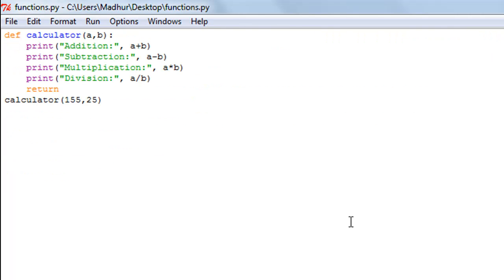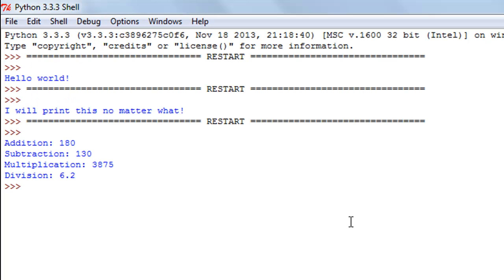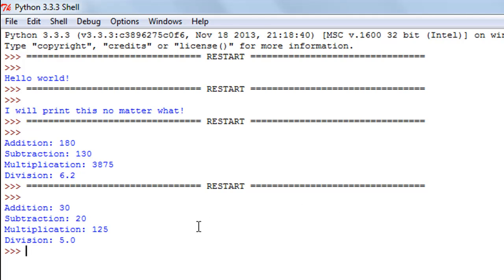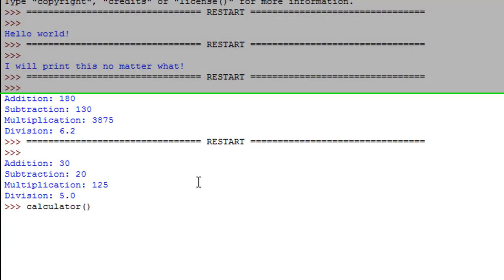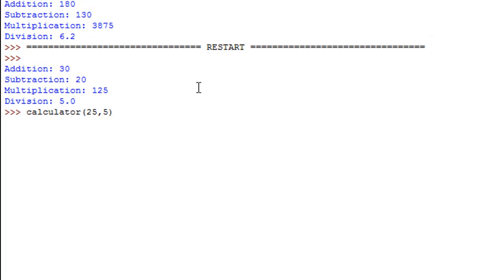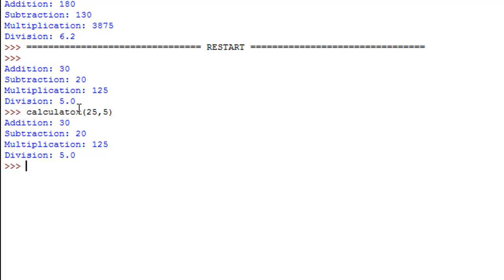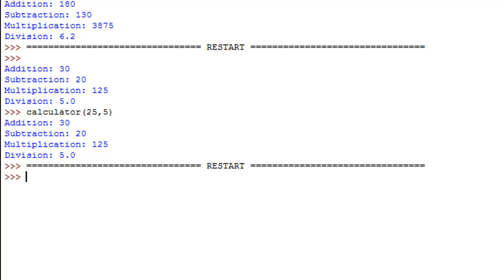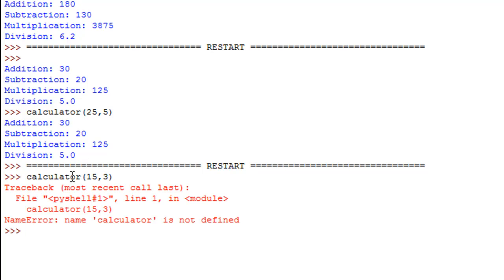You don't necessarily have to go back to the script each time. You can type 'calculator(25, 5)' directly in the shell and get the results. However, if you press Ctrl+F6 to restart the shell and then try calling 'calculator(15, 3)', you'll get an error — because when the shell restarts, the function no longer exists in the buffer memory.